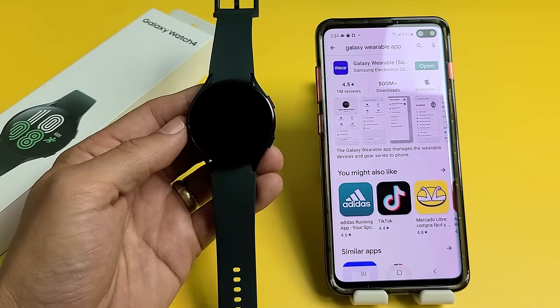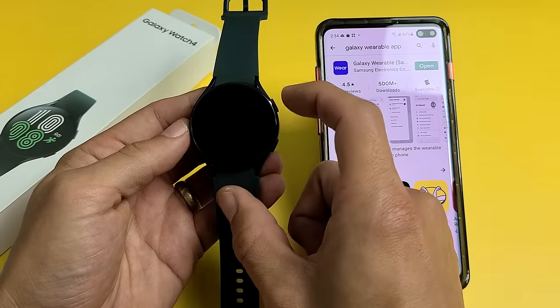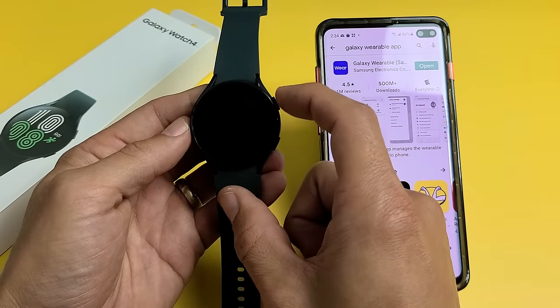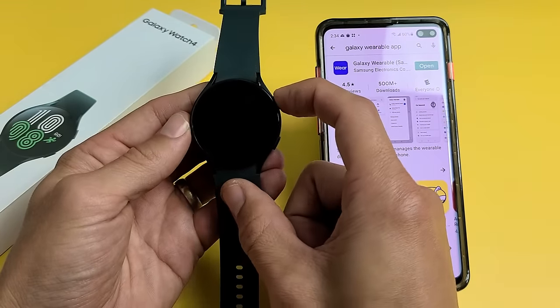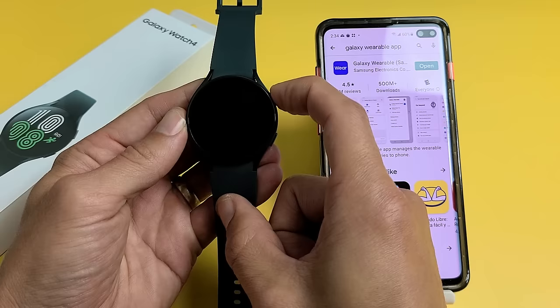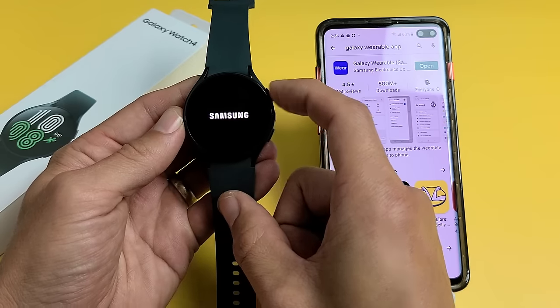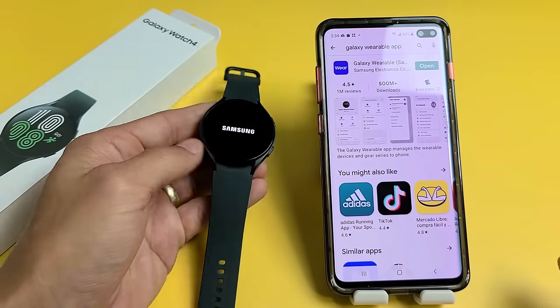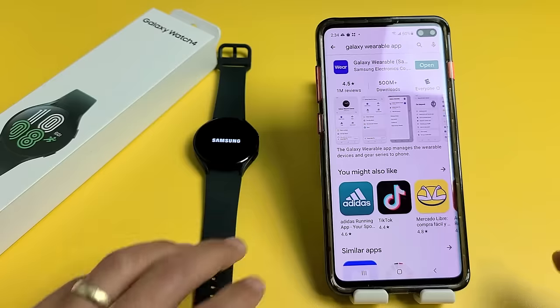First thing is turn your watch on. The power button is up here. Just press and hold for a few seconds so the Samsung logo appears. There it is.